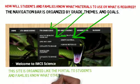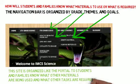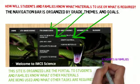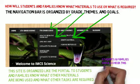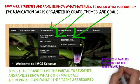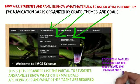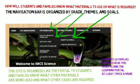Again, this site is organized just like the portal for students and families to know what materials are being used and what other tasks are required. Students and families should check this website and the Learning Portal at least twice a week so you can always stay on top. And on another note, this website will be built throughout the year.